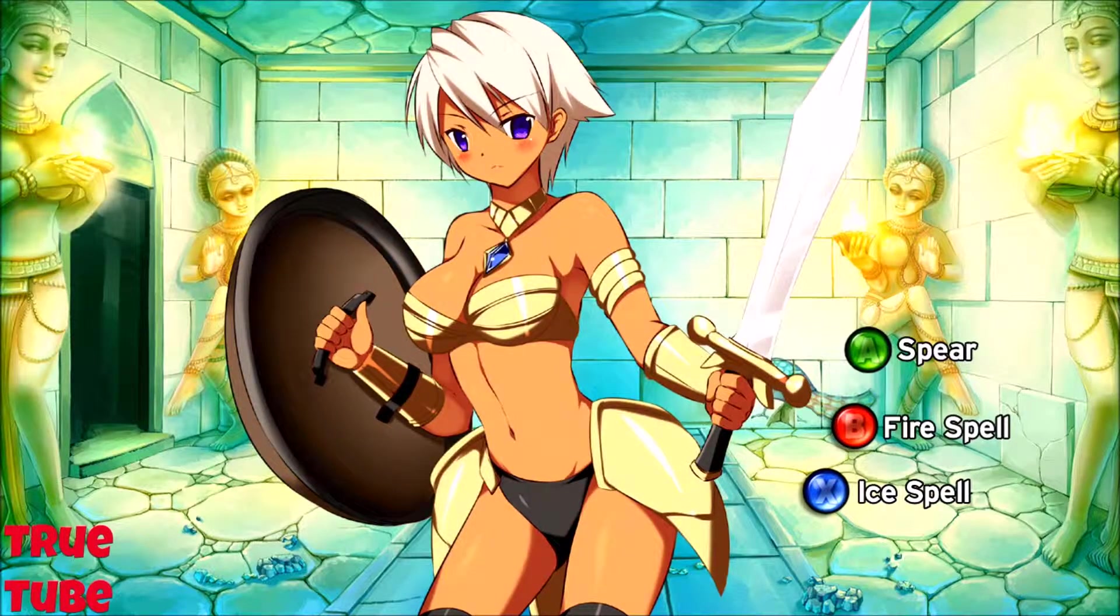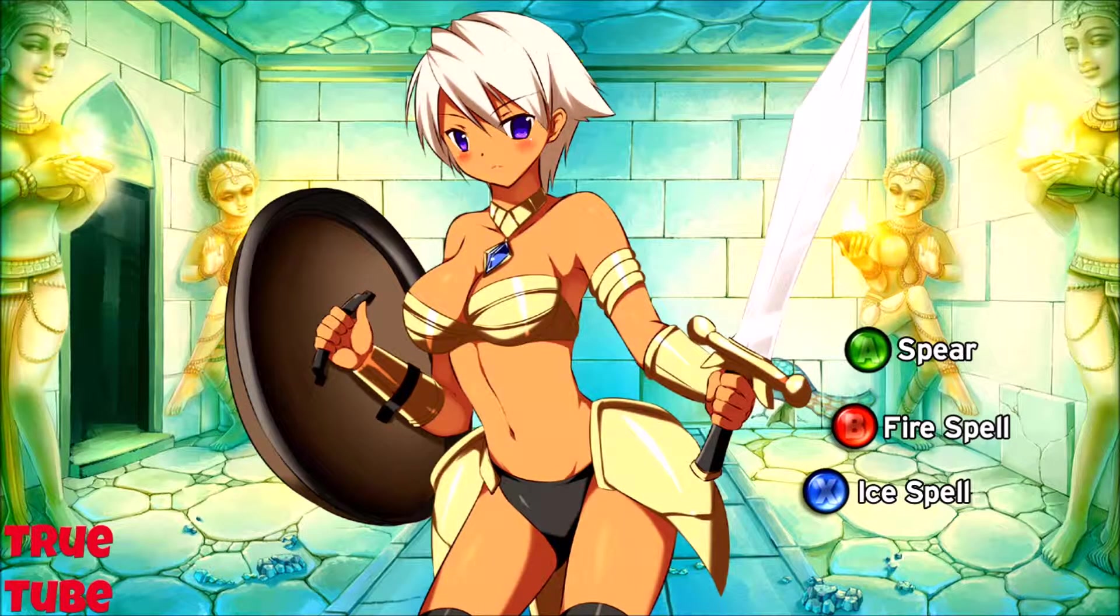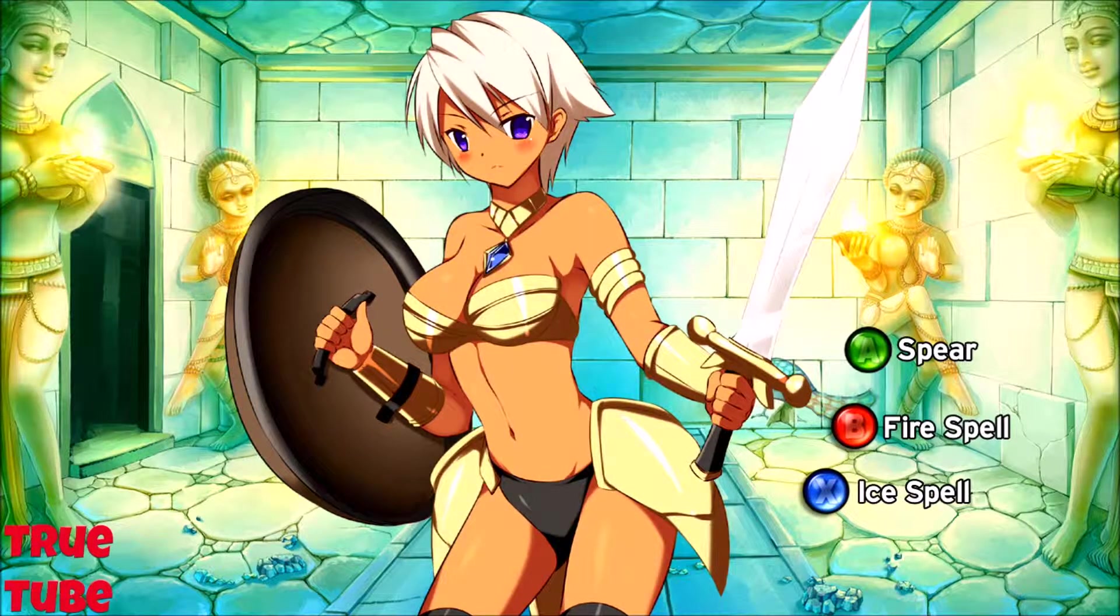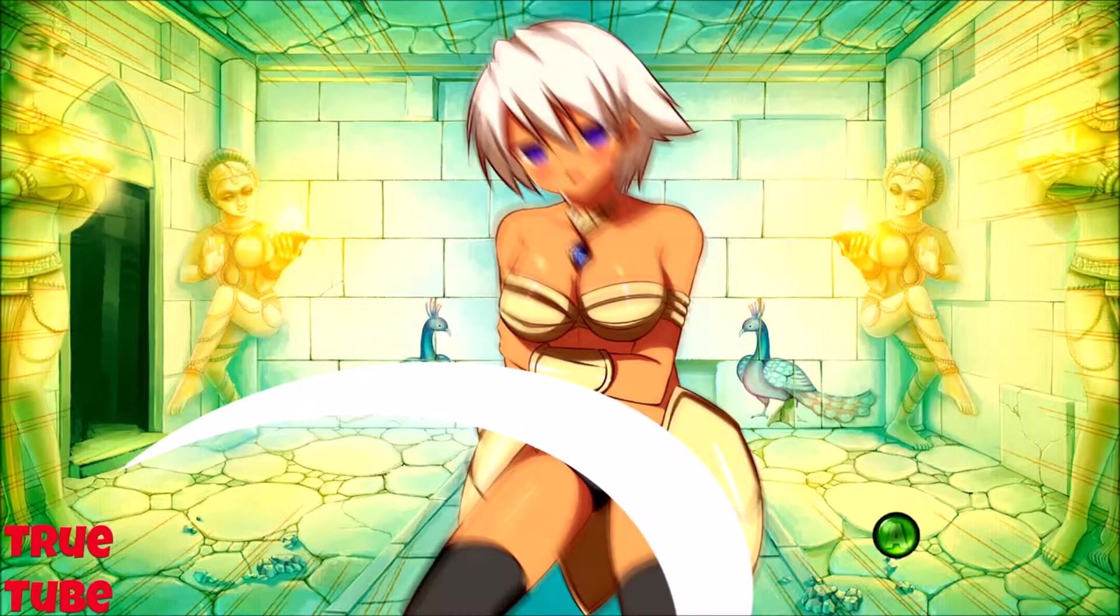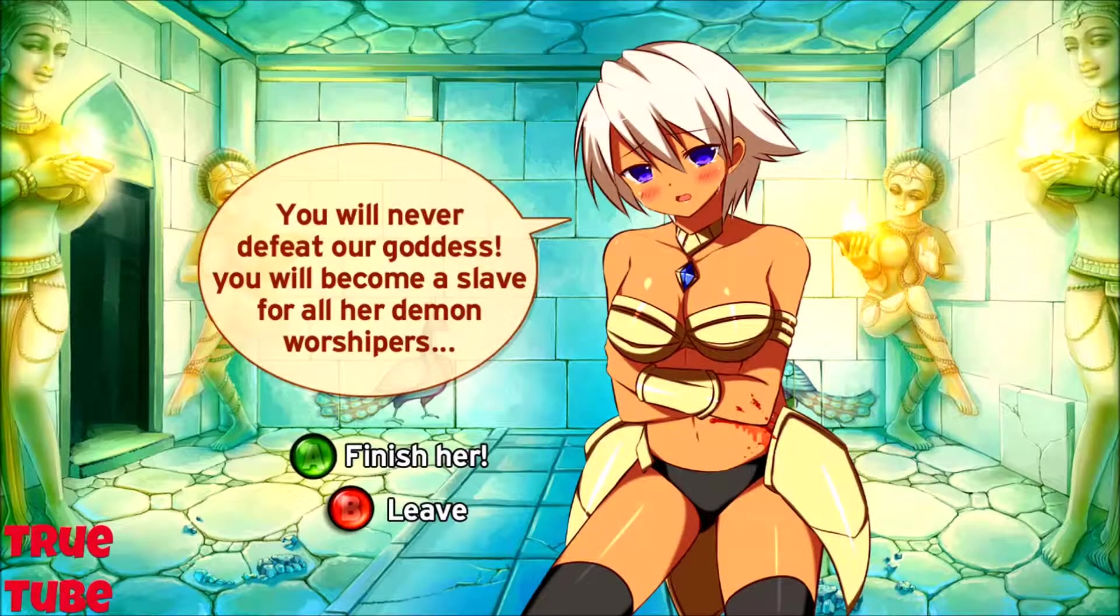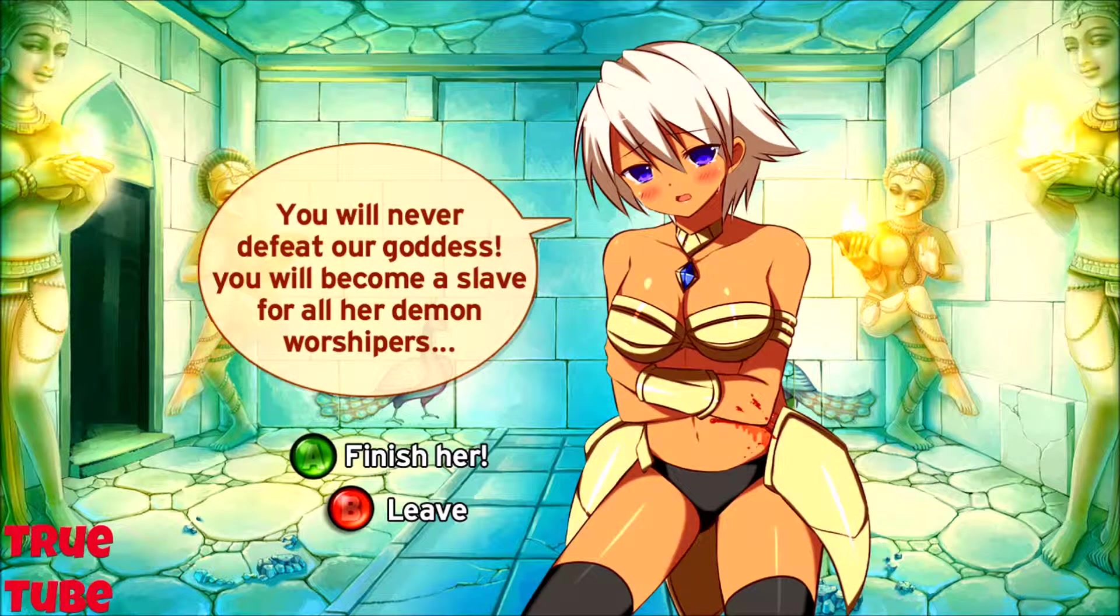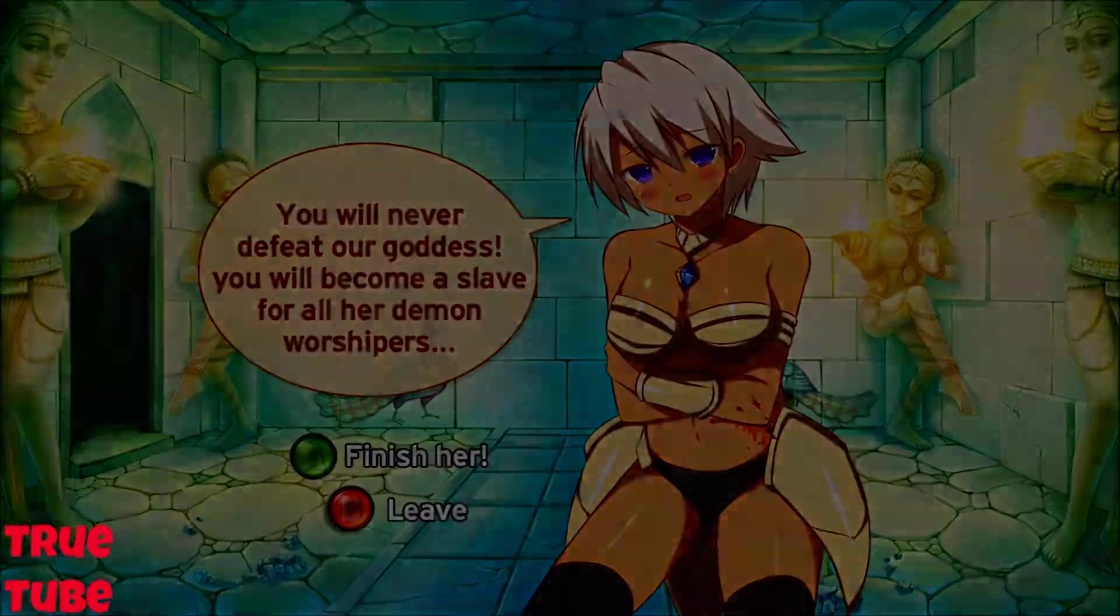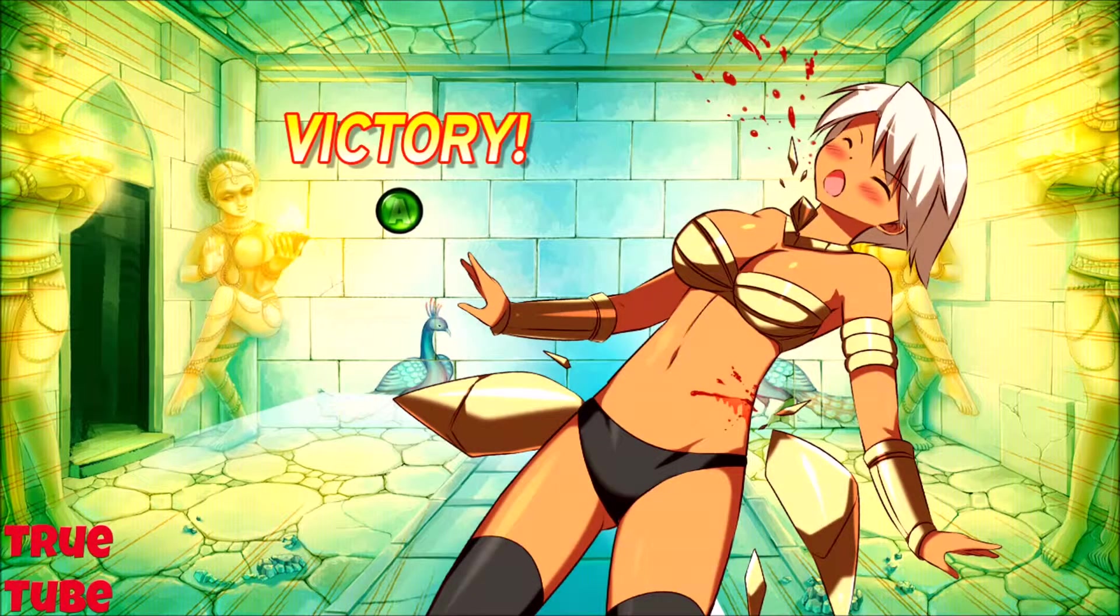Here we go. Spear, fire spell eyes, we'll go spear. Now did she hit us or did I hit her? You will never defeat our goddess, you will become a slave. Finish her. Victory!